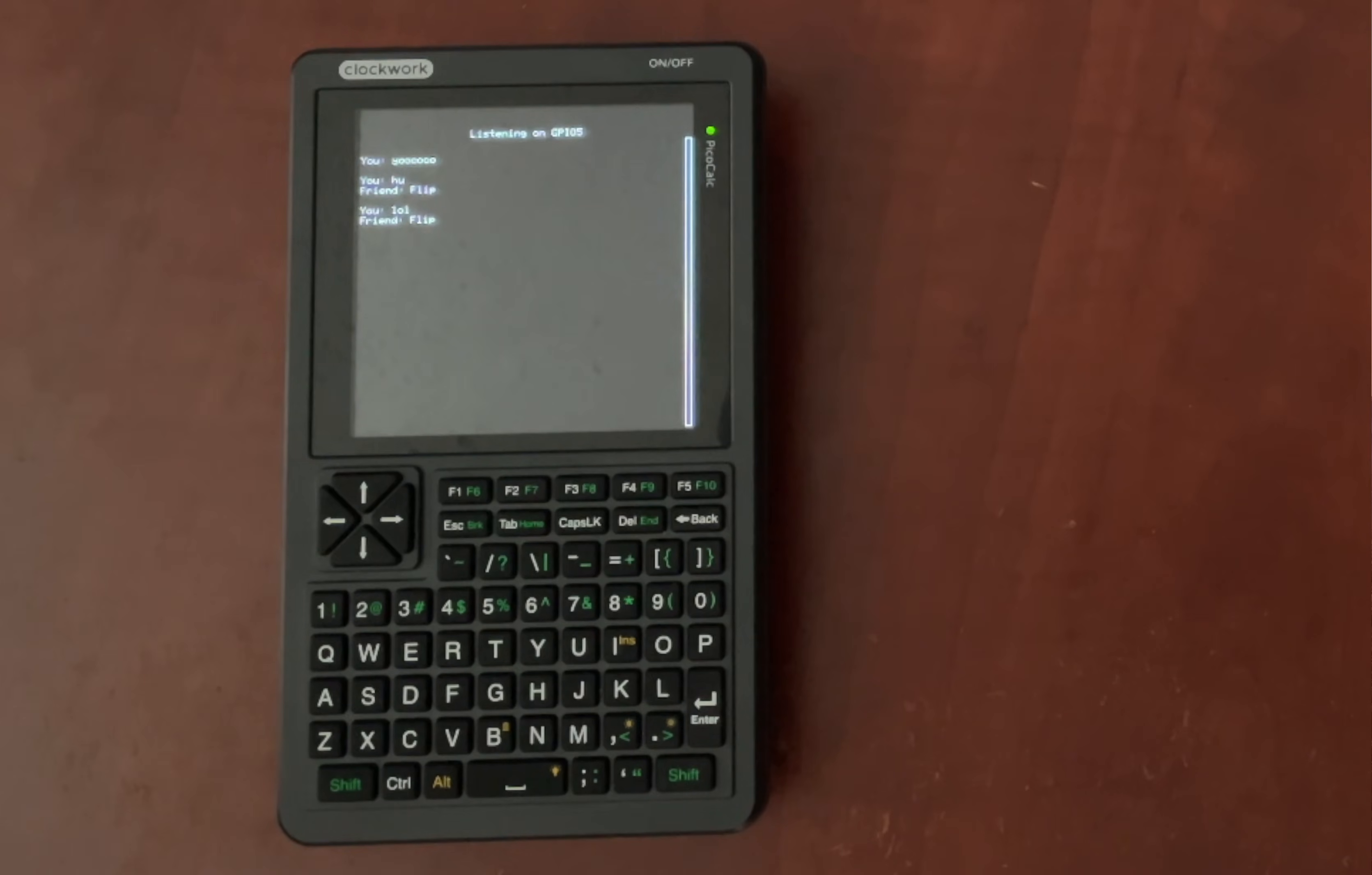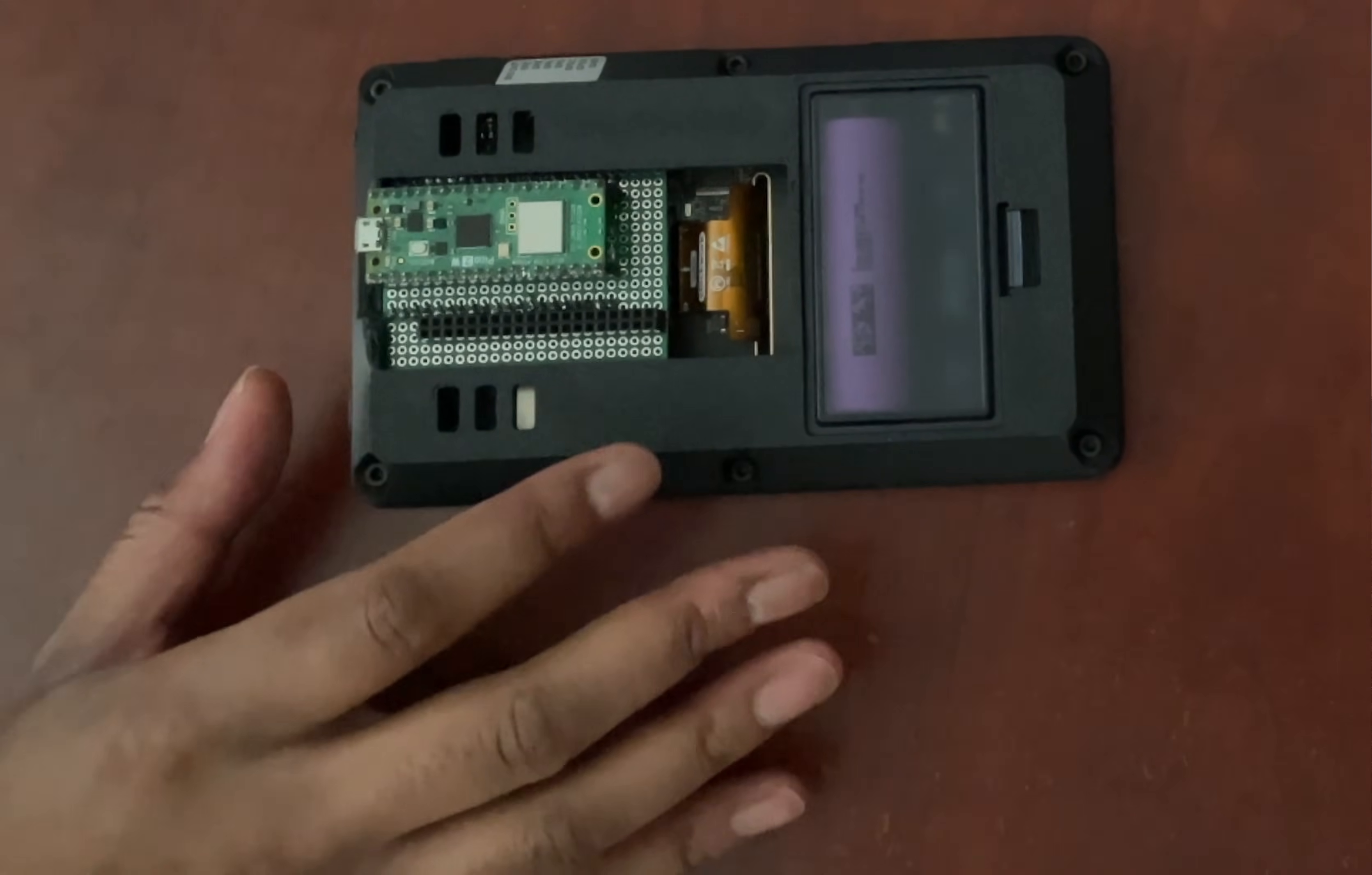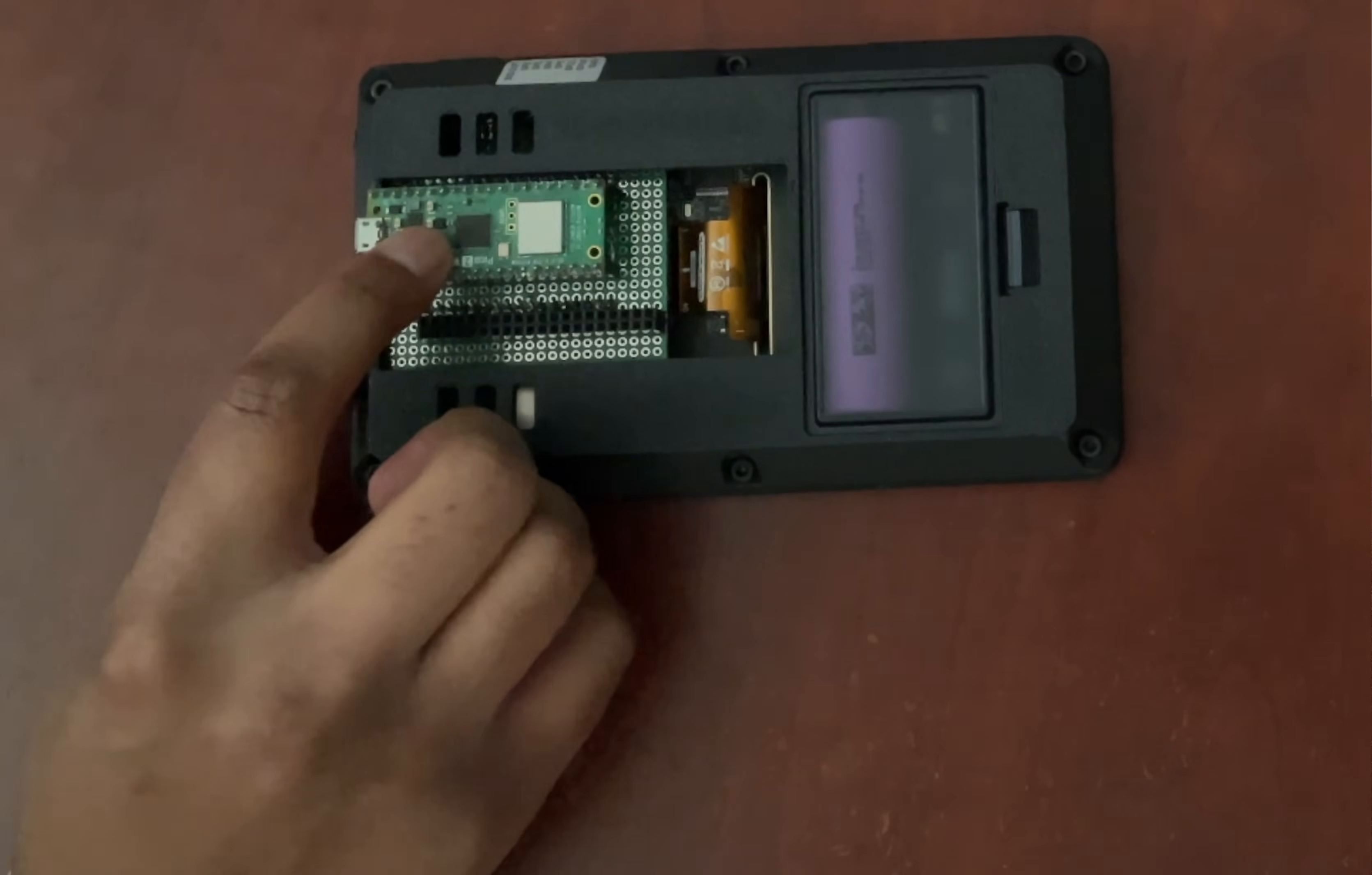And for step two, we need to put the PicoCalc into bootloader mode. We need to find the tiny boot select button on the Pico board. Now I'm using a custom case from the user in602, which completely exposes the Pico. However, if you're still using the stock case, you can reach the boot select button with a wooden toothpick or something similar.